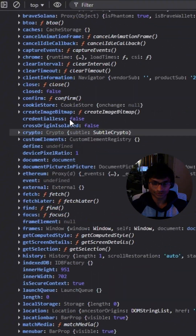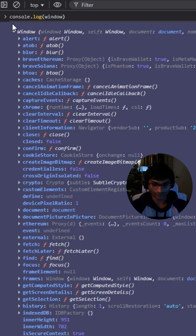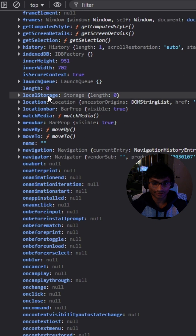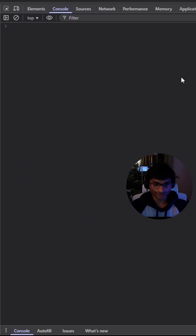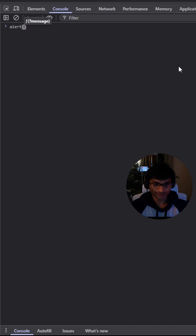As you can see, this object holds useful methods which you've probably used before, such as alert, setTimeout, and even local storage. You don't need to call window.alert — just alert works fine.